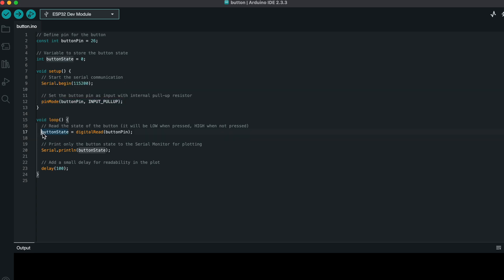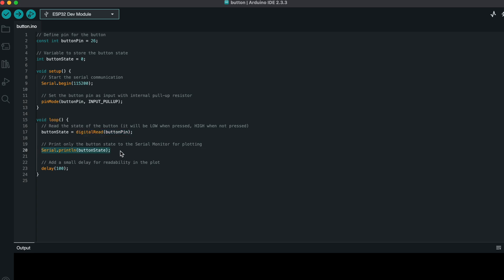In the loop, we continuously check the button state using the digital read function and print the result using the serial print function.